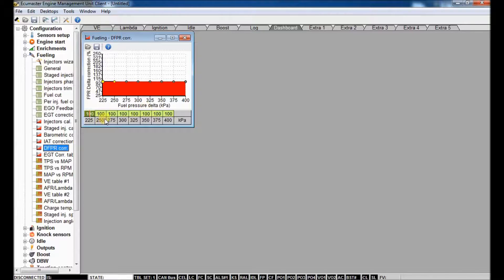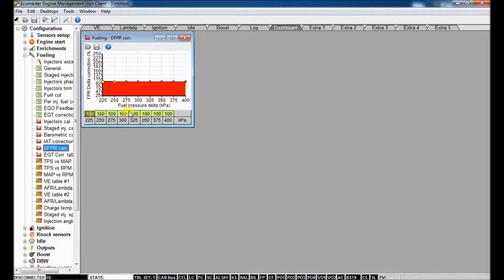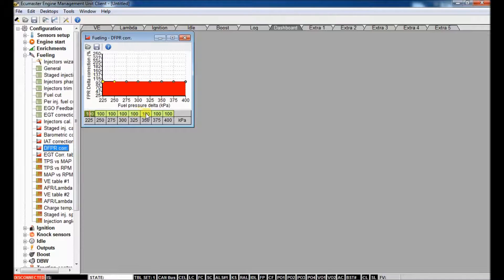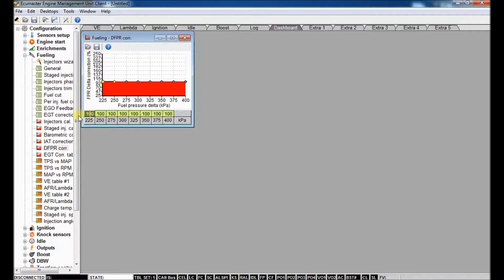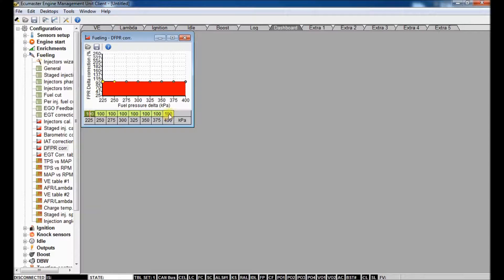So in this table, we recognize the fact that not all fuel systems are perfect, right? Our regulator may not be perfect. We may have some other issues. If fuel pressure drops, you can actually increase the fuel pressure correction. You could decrease it if the delta pressure increases.